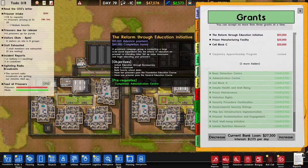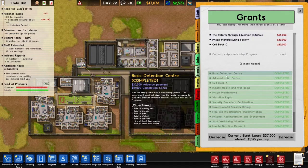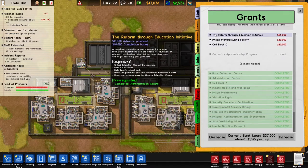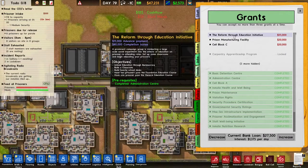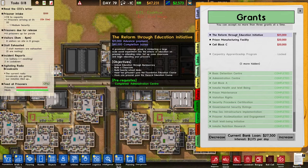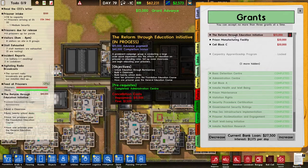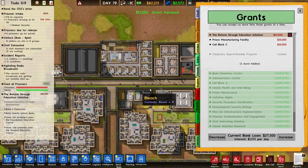One of the grants in Prison Architect is the Reform Through Education Initiative. To unlock this grant, you first have to complete the Administration Center grant. To complete the Reform Through Education Initiative grant, you have to do certain tasks.